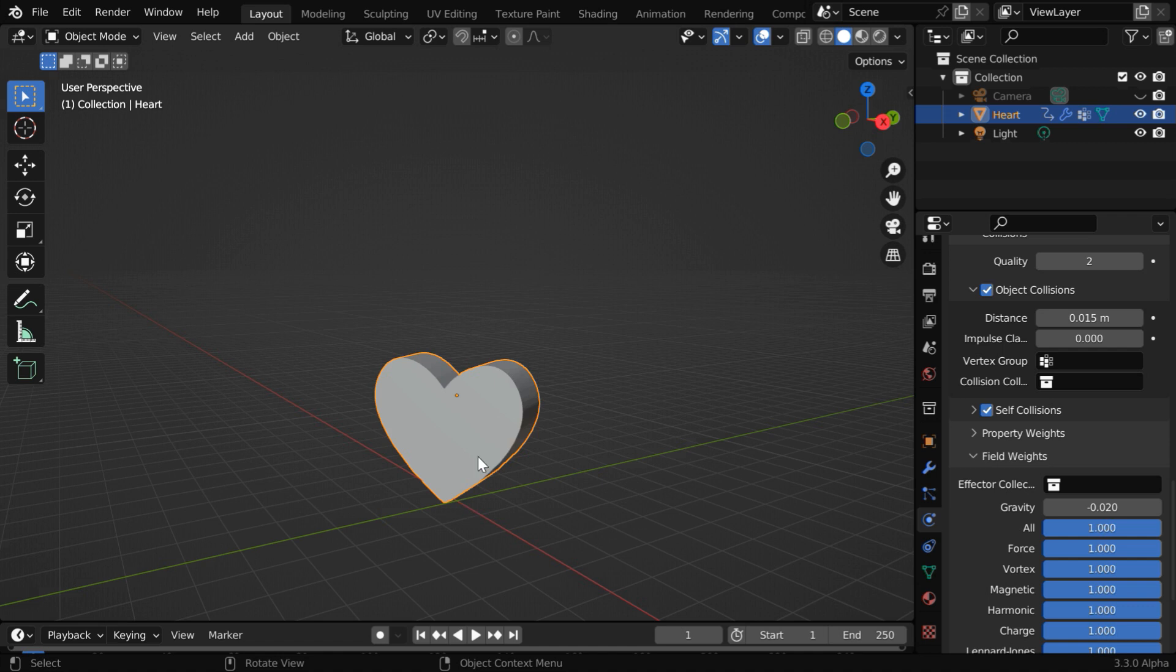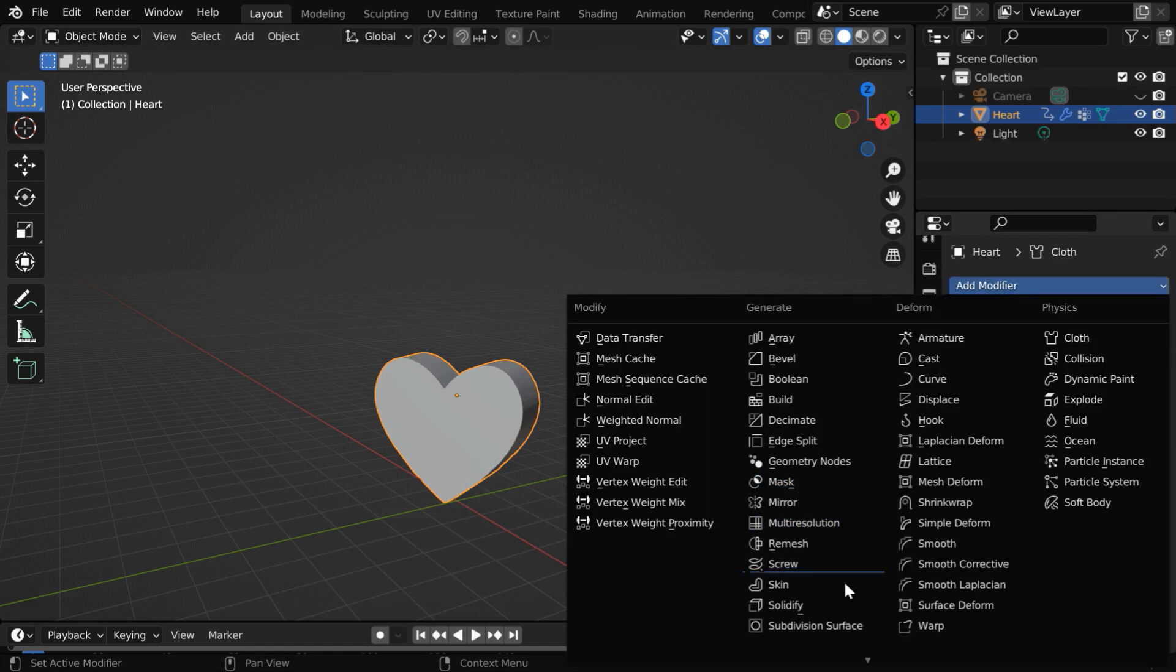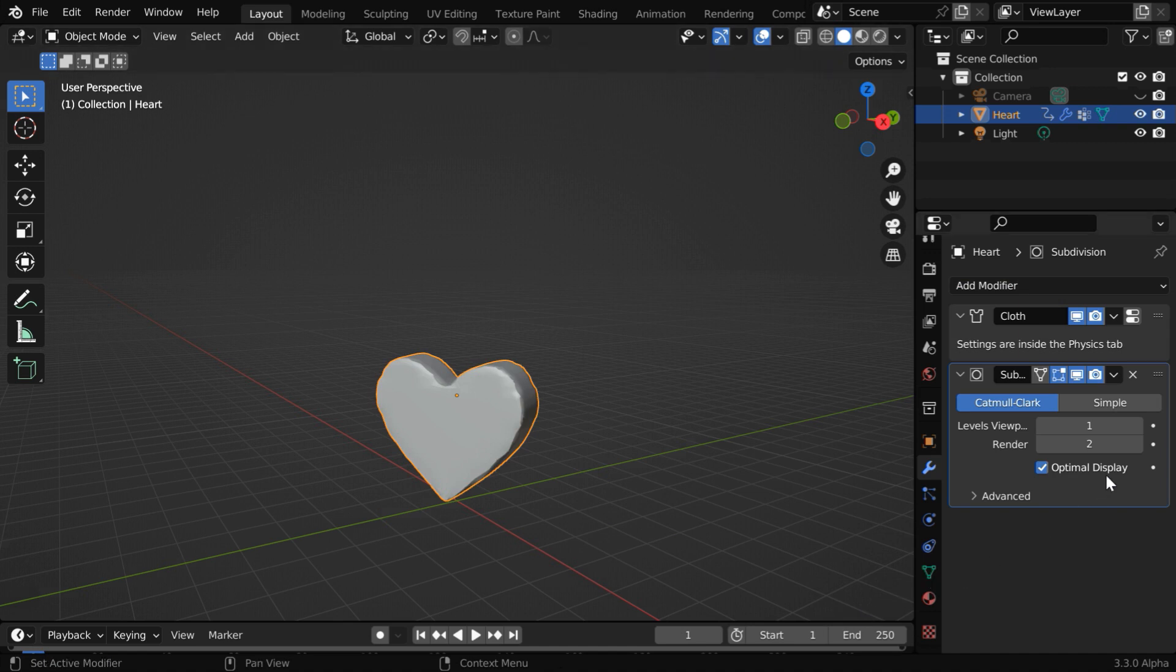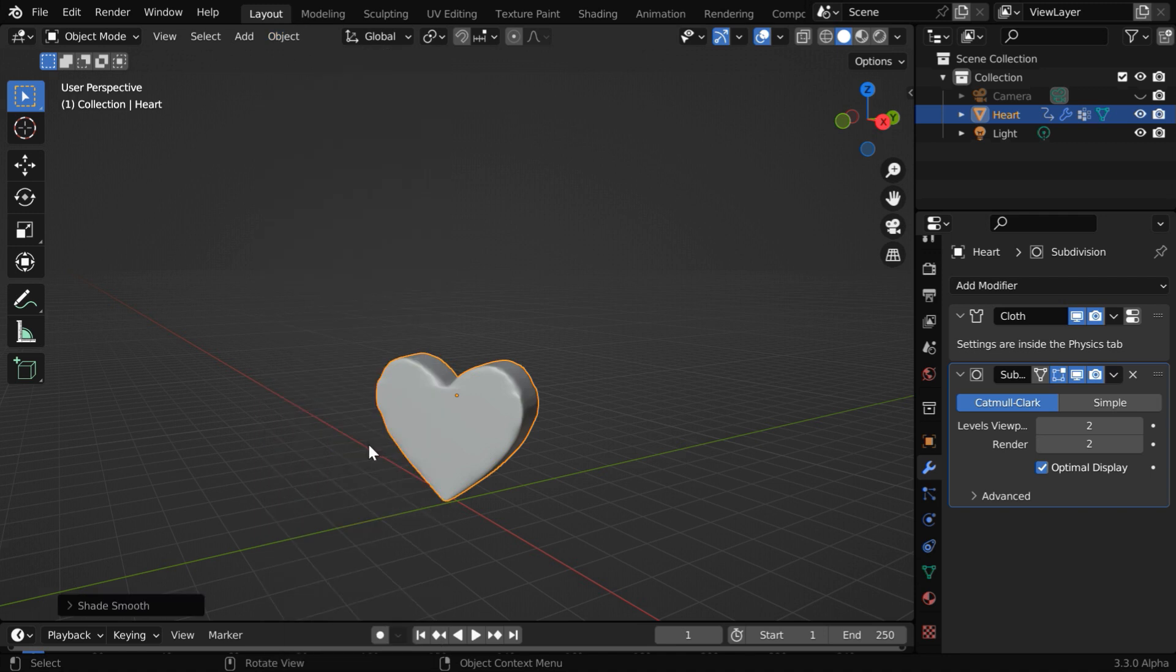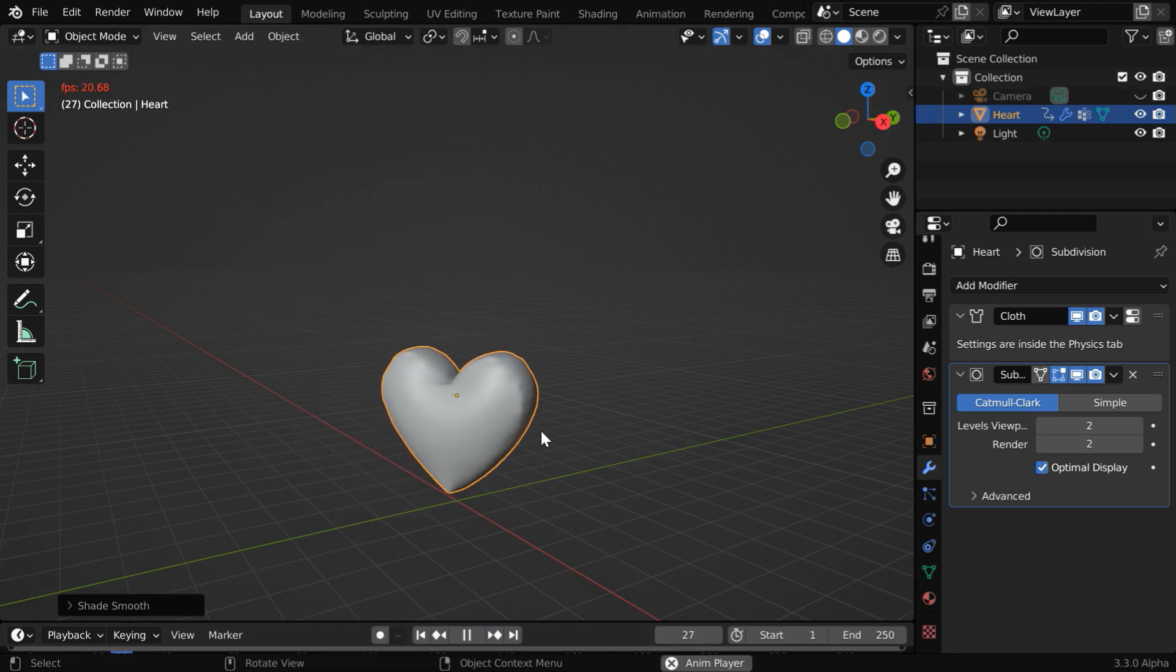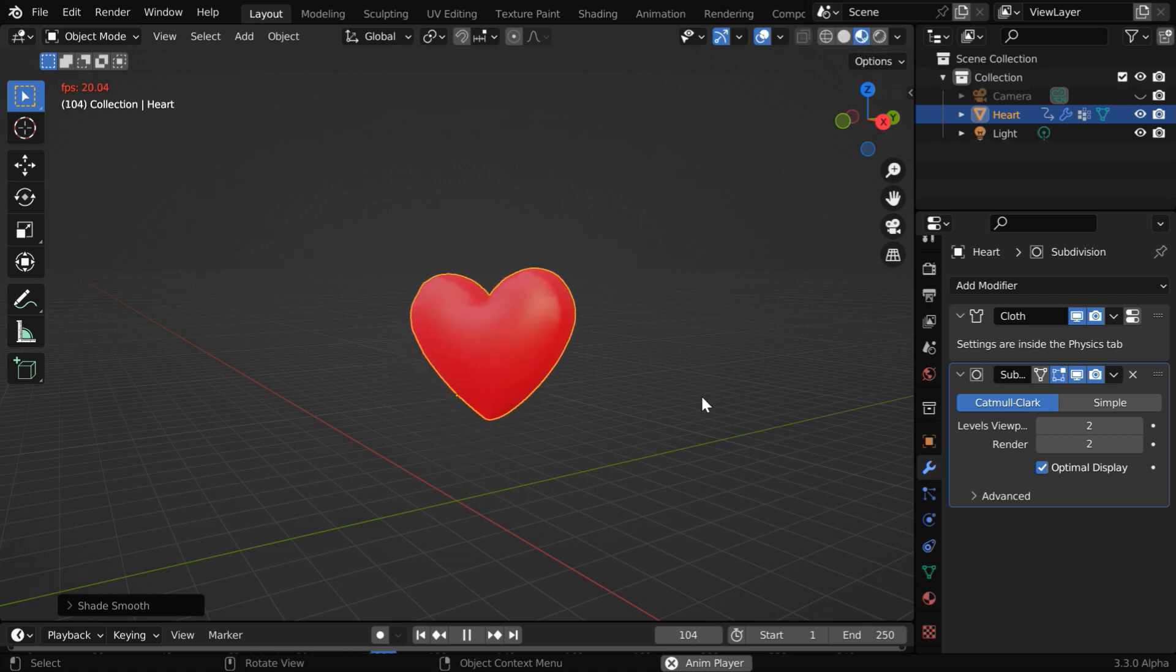We can also make it look better by adding some subdivisions like before, so let us add a subdivision surface modifier, with the levels set as 2. And maybe we can enable the shade smooth option as well. This will give a better look for our balloon heart. And for the material part, we have added a red material.